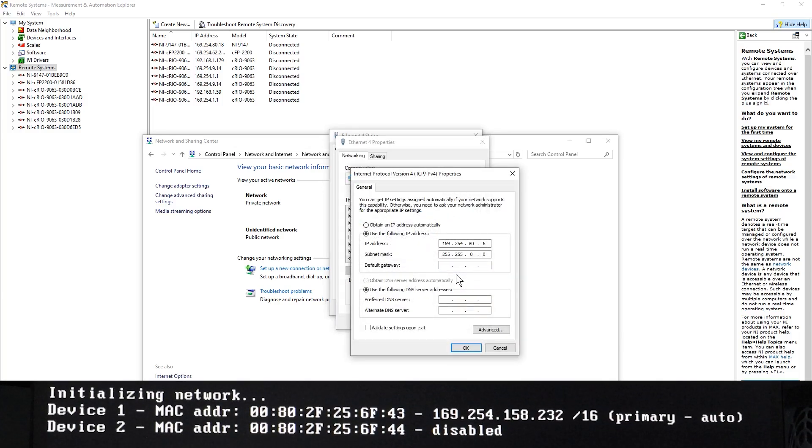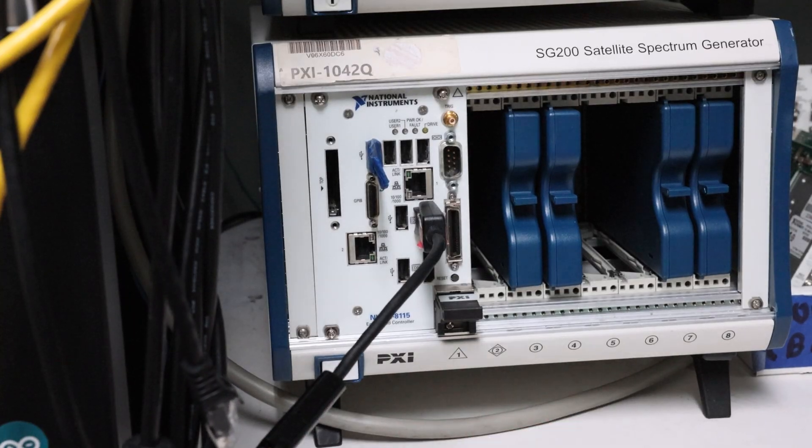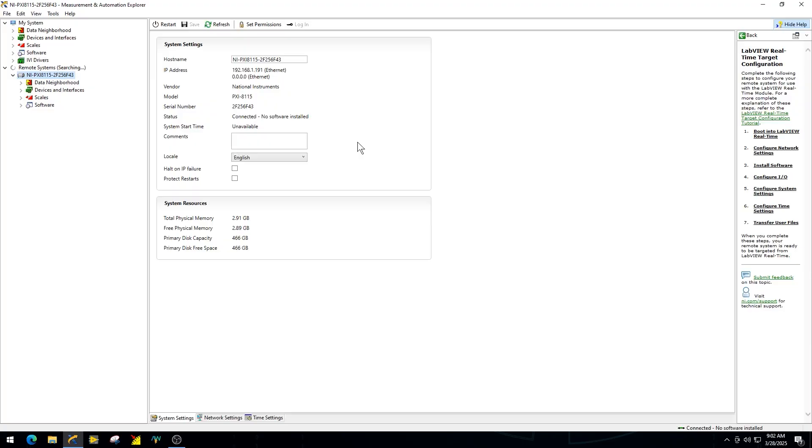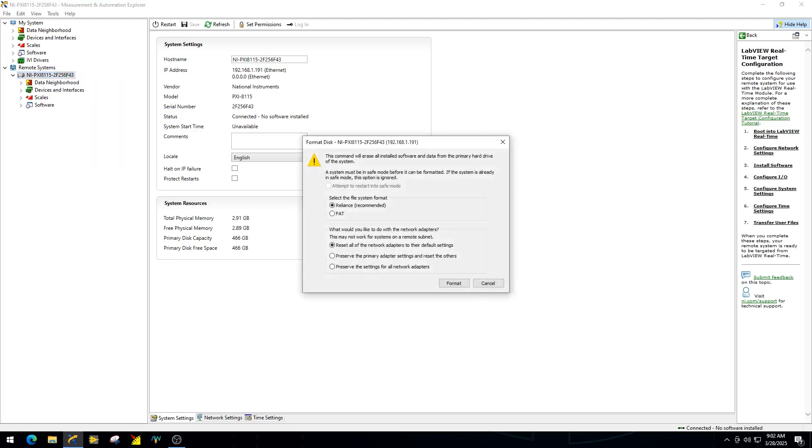With the PXI controller powered on and connected, open NI Max on your host PC. Under the Remote Systems tab, your PXI controller should now be visible. Right-click the device and select Format Disk.